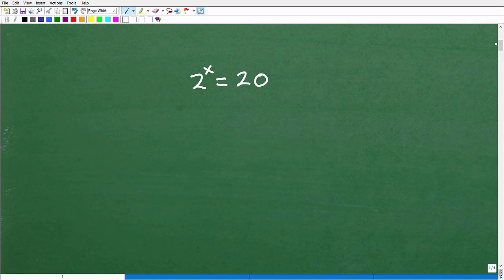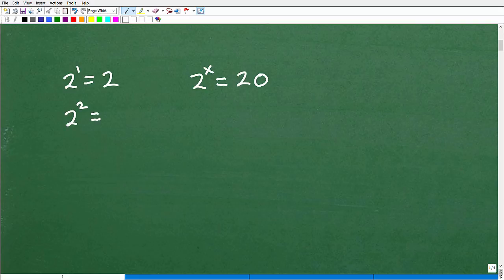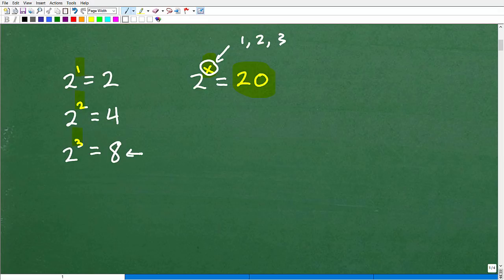Let's look at this problem in a different way. If you didn't know about logarithms, you'd ask: 2 to what power equals 20? Let's approach this logically. 2 to the 1st power is 2. 2 squared is 4. 2 cubed is 8. I'm increasing the exponent and looking at the results — I've tried 1, 2, and 3, and I'm still not at 20. I'm only at 8.